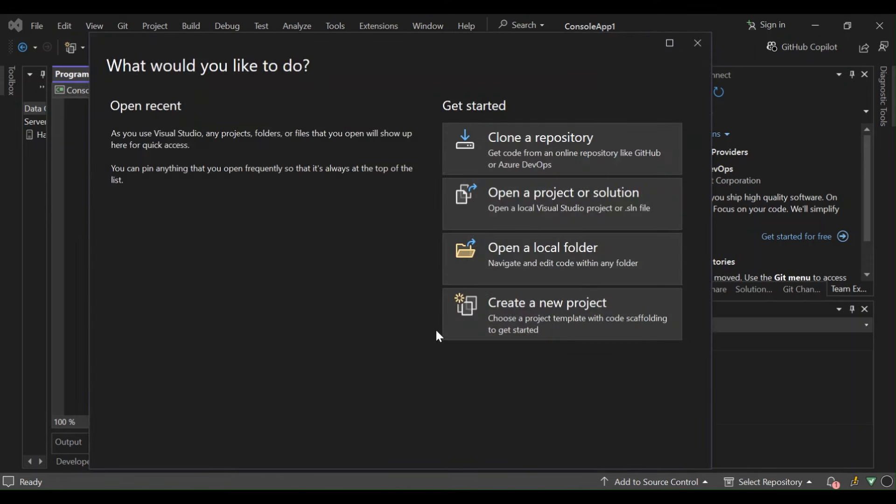Hello everyone, welcome to this tutorial on implementing private public key encryption and decryption in C# using Visual Studio 2022. Today we'll cover the basics of encryption and decryption and walk through a simple example to demonstrate how you can secure your data using the RSA algorithm. If you haven't downloaded and installed Visual Studio 2022, make sure you do before moving to the next stage. And if you haven't subscribed to the channel, please make sure you do.